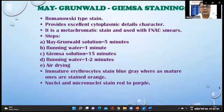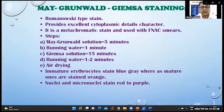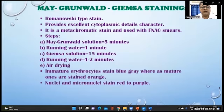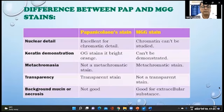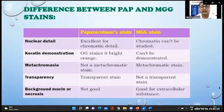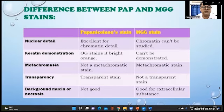Giemsa staining is a Romanowski-type stain. Immature erythrocytes stain blue-grey whereas mature ones are stained orange. Nuclei and micronuclei stain red to purple. This slide shows a comparison between the Papanicolaou stain and the MGG stain, with parameters including nuclear detail, direct demonstration, metachromasia, transparency, and background mucus or necrosis.